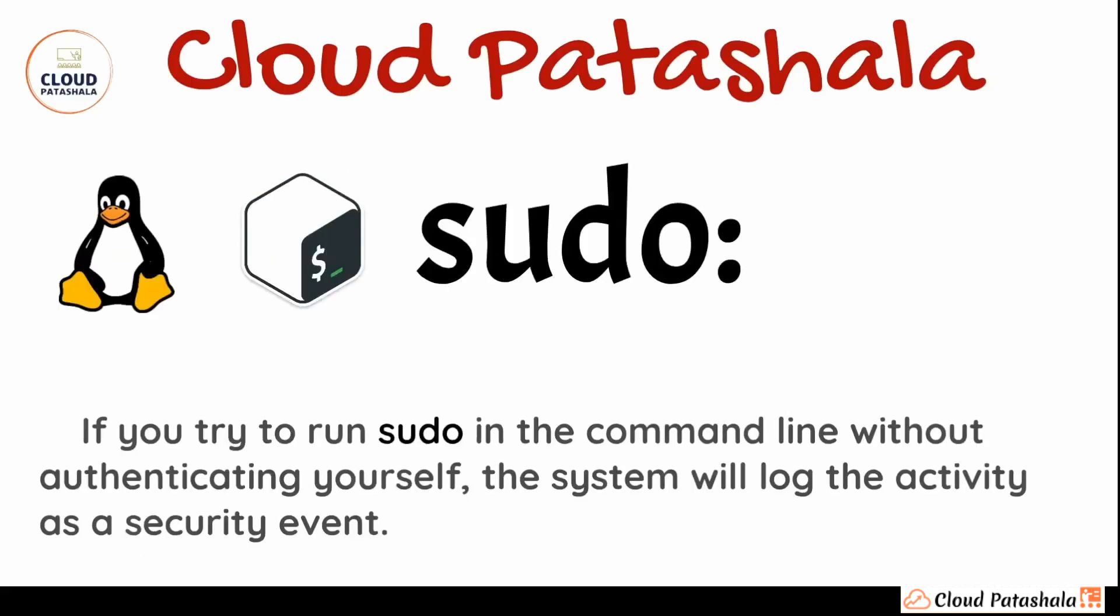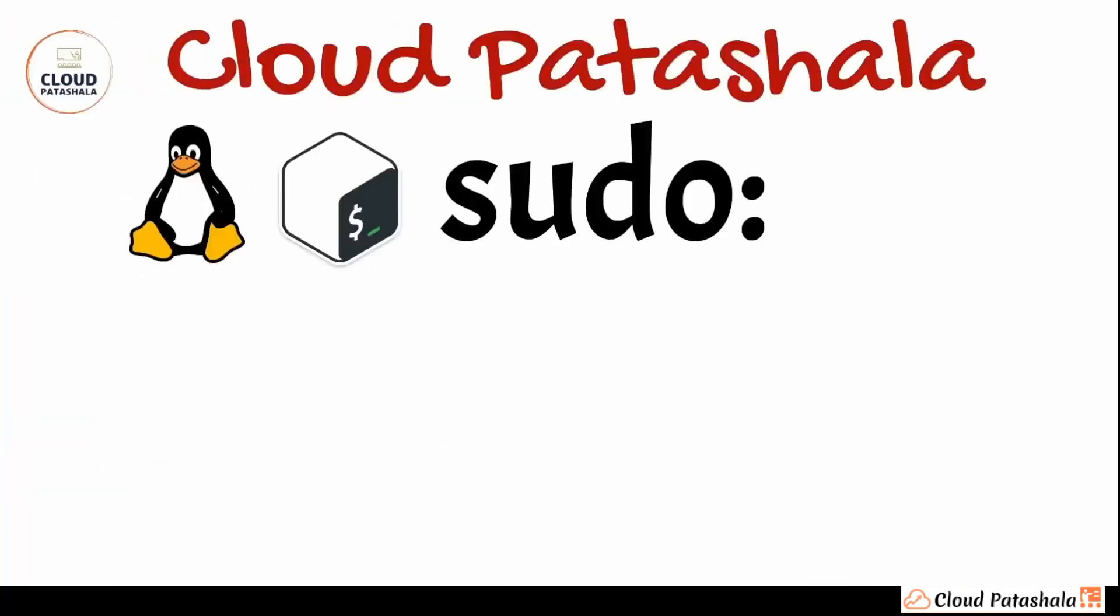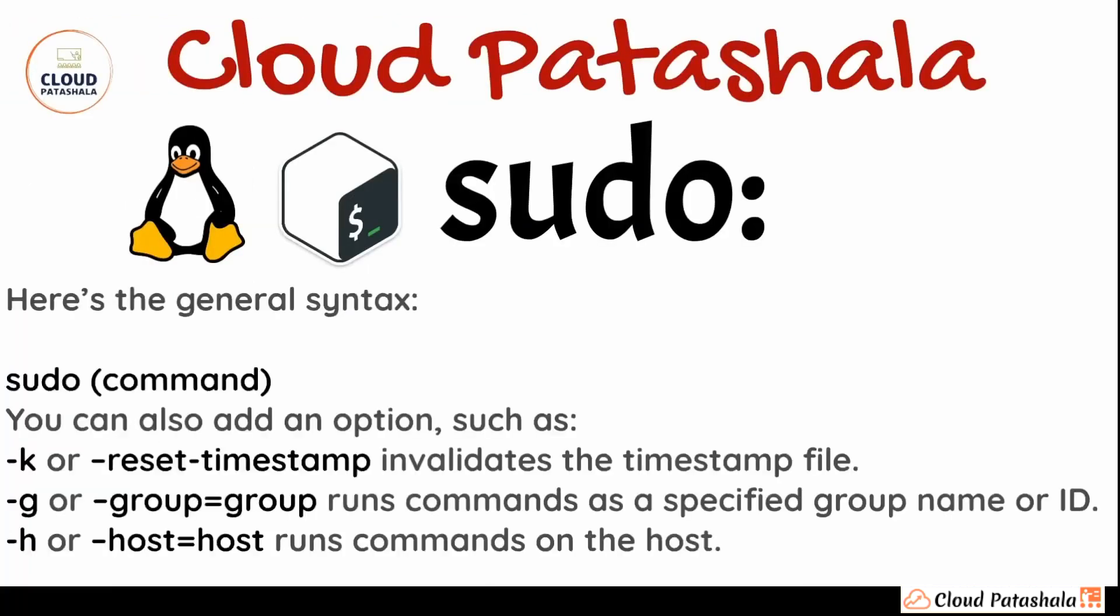If you try to run sudo in the command line without authenticating yourself, the system will log the activity as a security event on the system, either on your Linux machine or Linux server, and this would be flagged as a security risk.